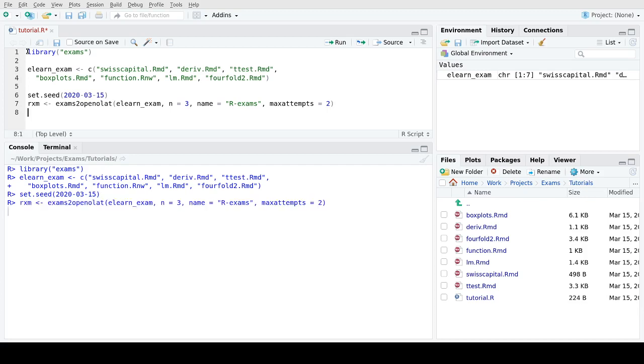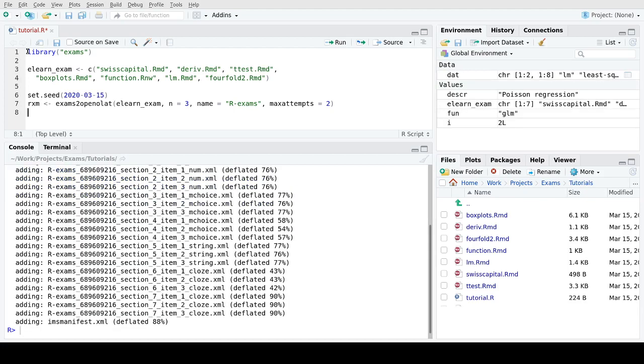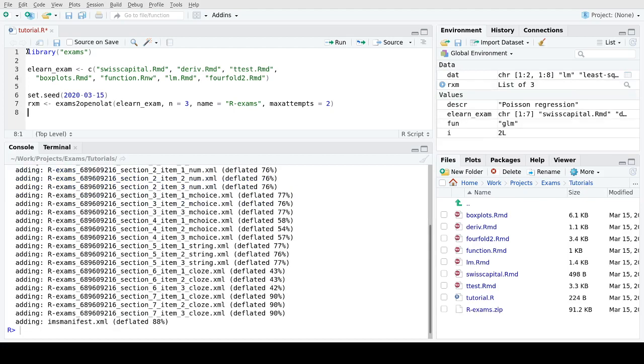So let's go ahead and now create these random replications, convert them to HTML, embed the HTML in suitable XML files, and then store the XML in a zip file. This is created now at the bottom here in our working directory by default, and here it's called R exams dot zip.